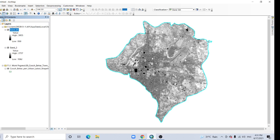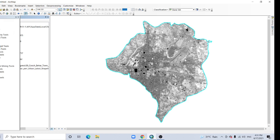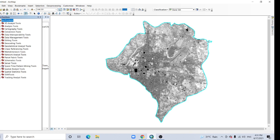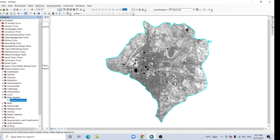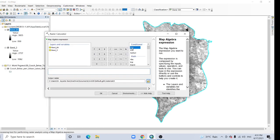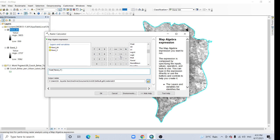Okay, now open ArcToolbox. Here, the Spatial Analyst Tools, you can find Map Algebra. Pick it, then Raster Calculator.